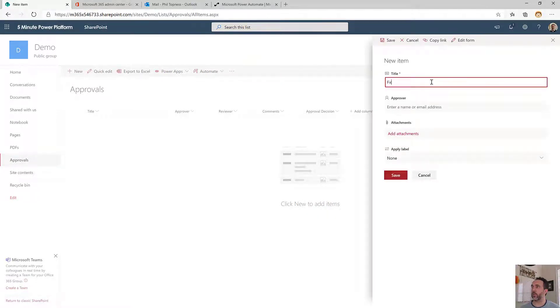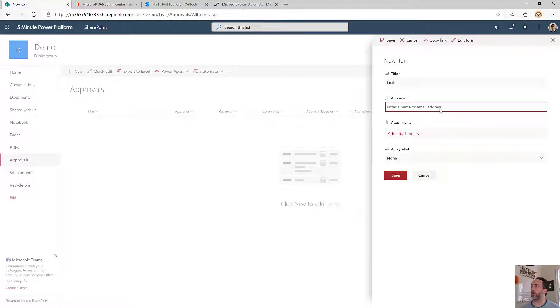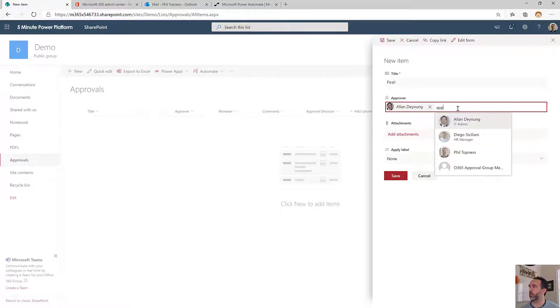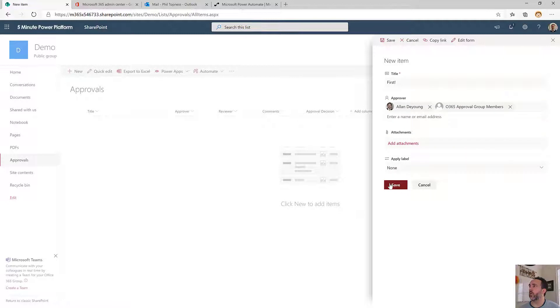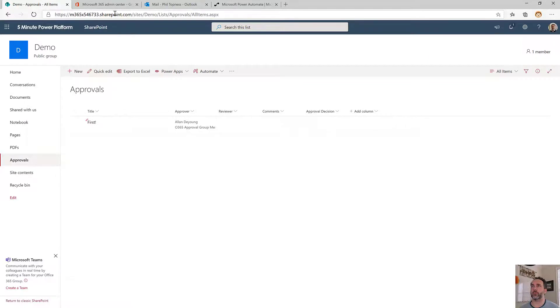We'll do first and then I've got this person and group column so I can put in a person or I can put in a group. What we want to do is make sure that all the members of all the groups, it could be more than one, or all the people specified get an approval.